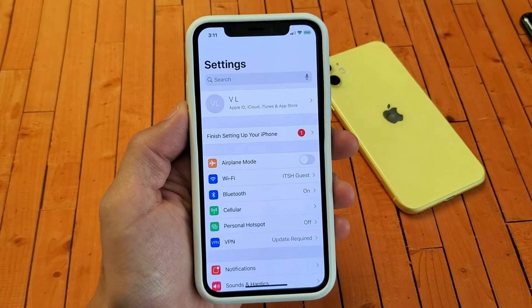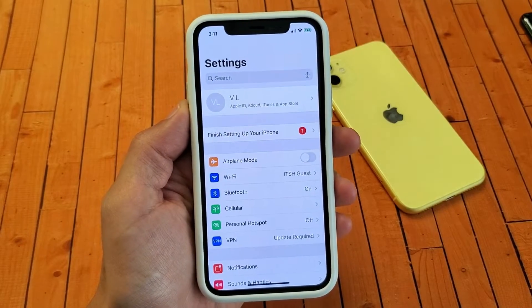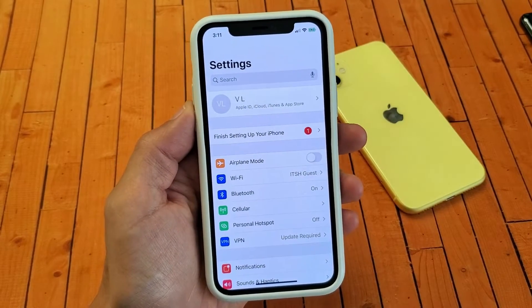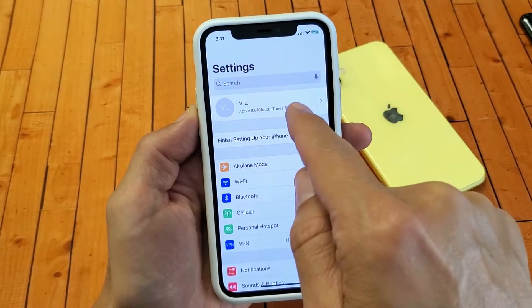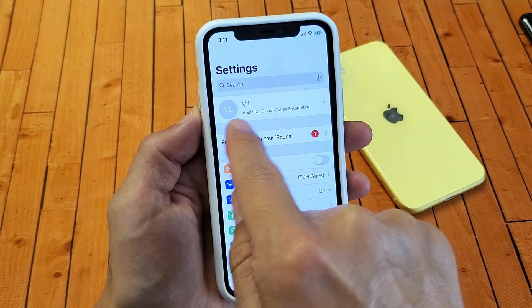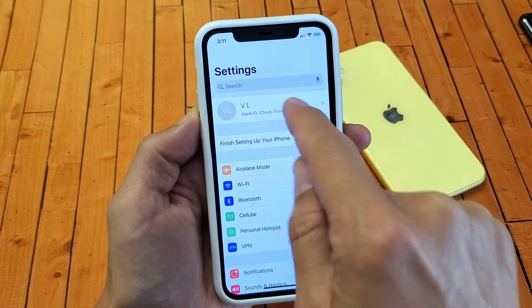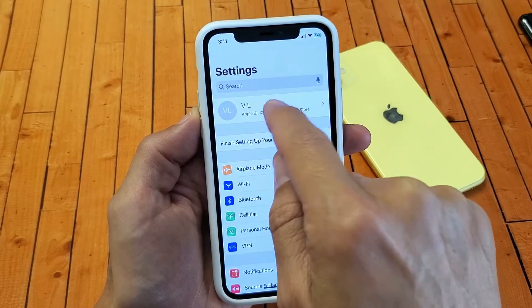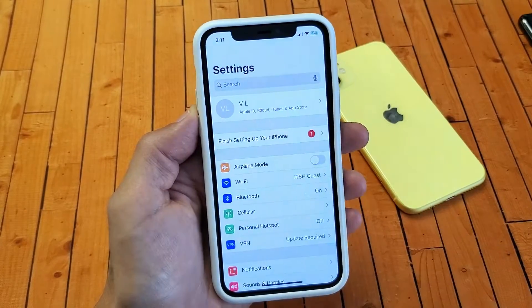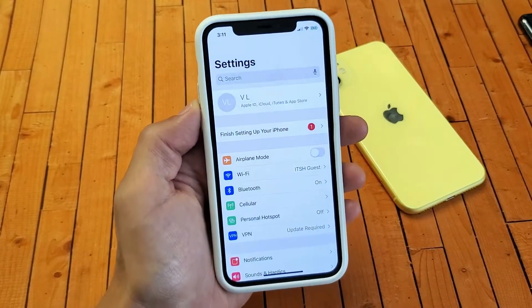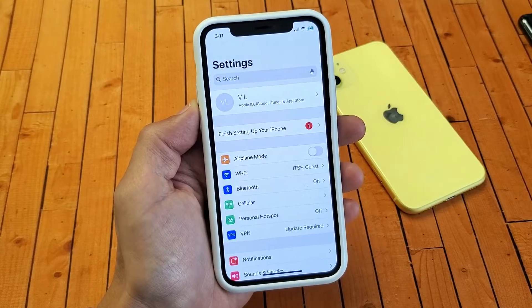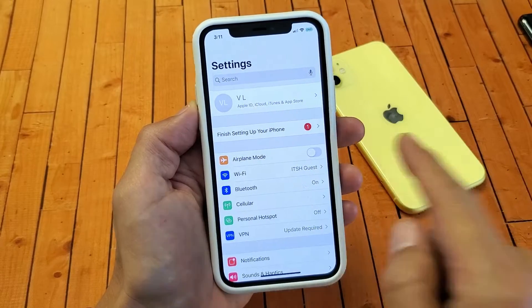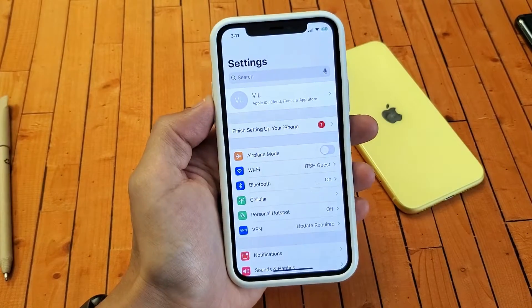You have your iPhone 11, 11 Pro, or 11 Pro Max, and you have an issue where when you go into settings, your Apple ID is basically grayed out and you can't click it. I'm going to give you guys about four solutions to get you up and running right now.